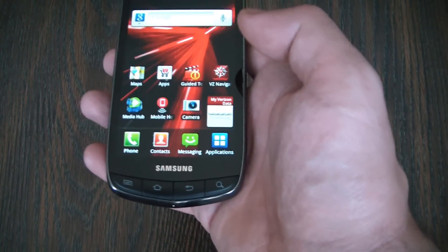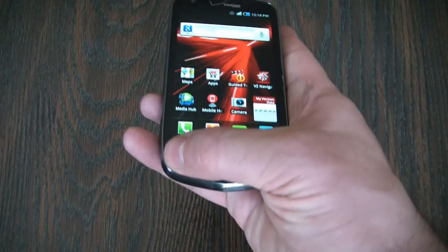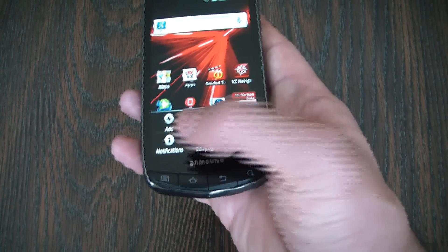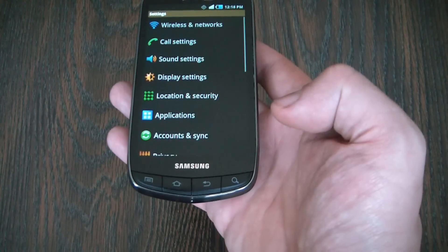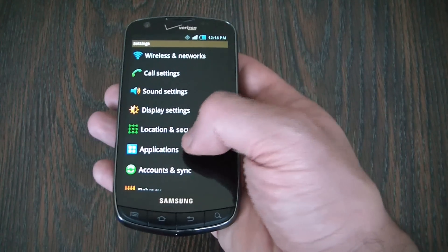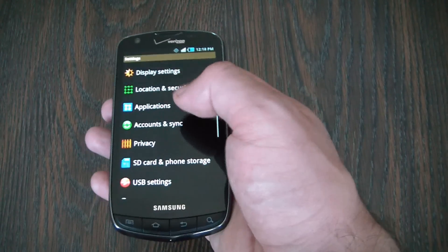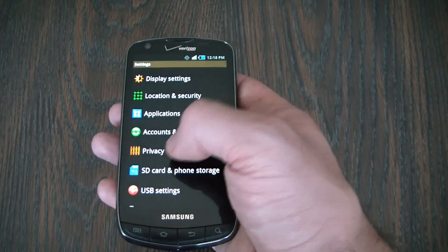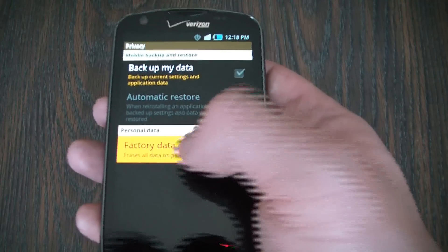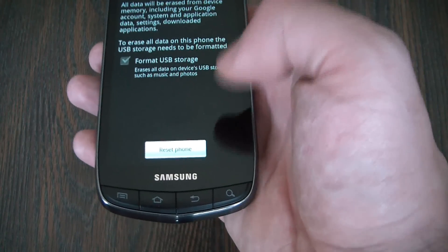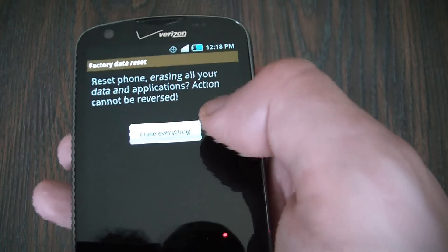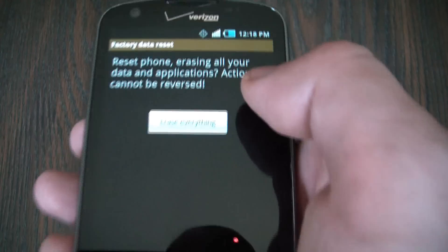What you need to do is go to settings — push this button here — settings, privacy, factory data reset, reset phone, erase everything.